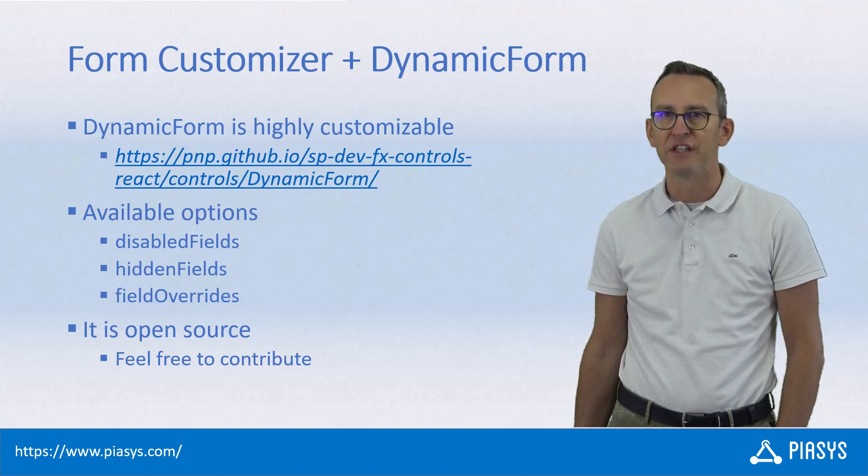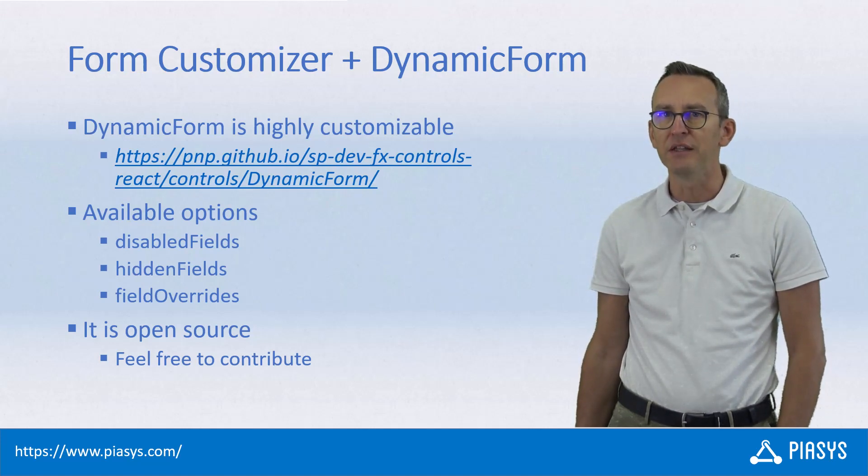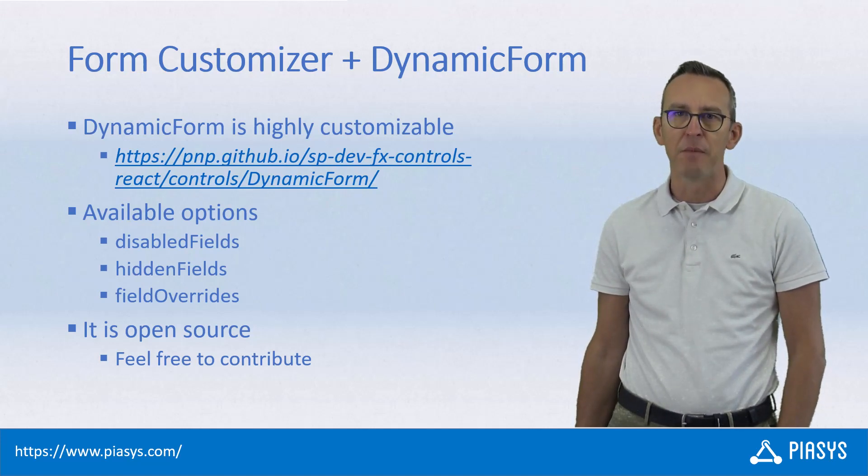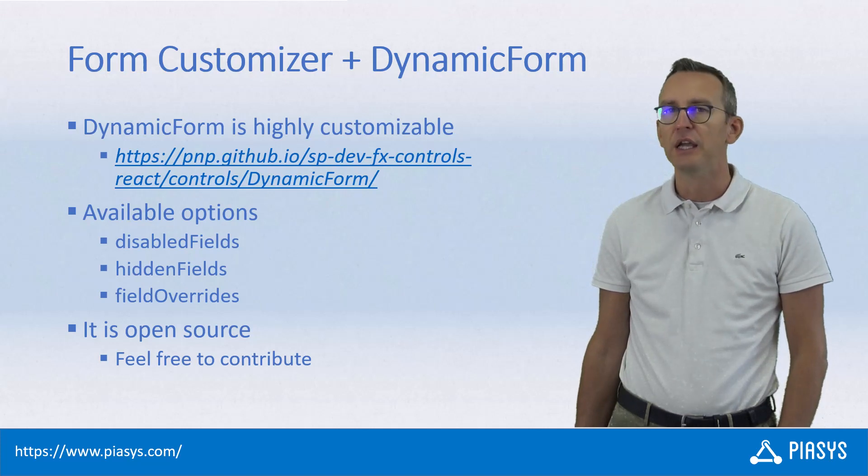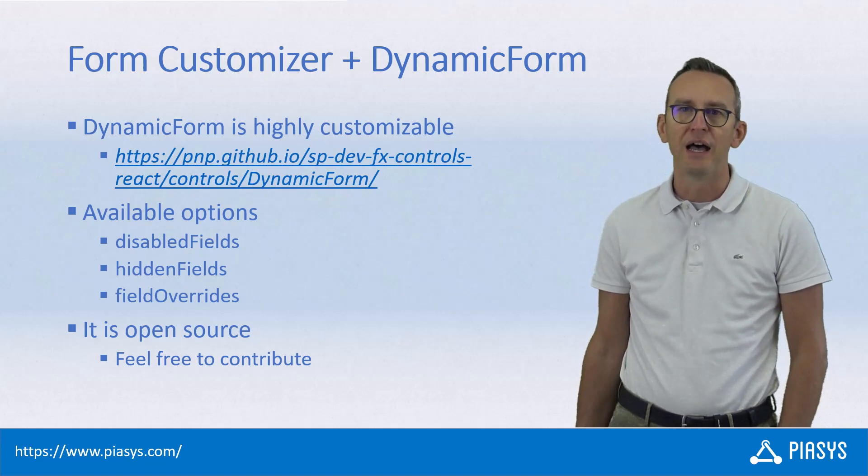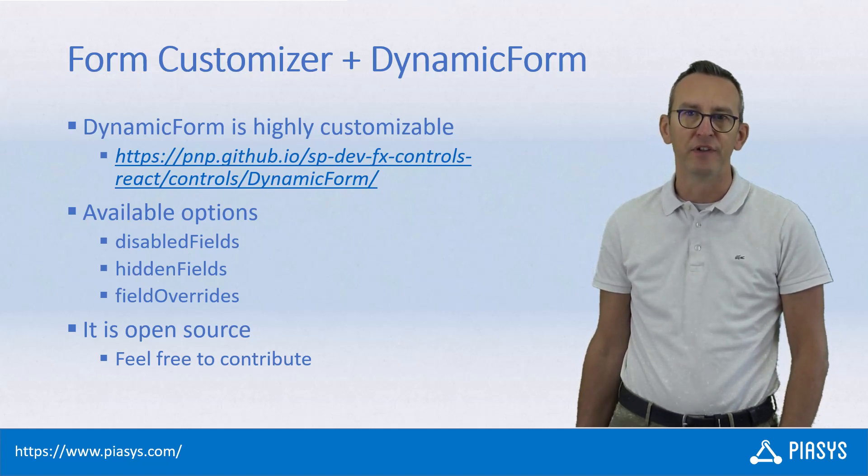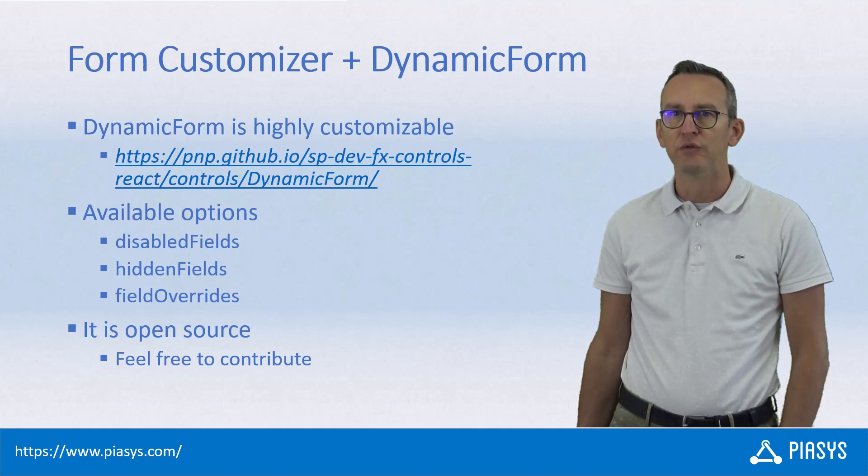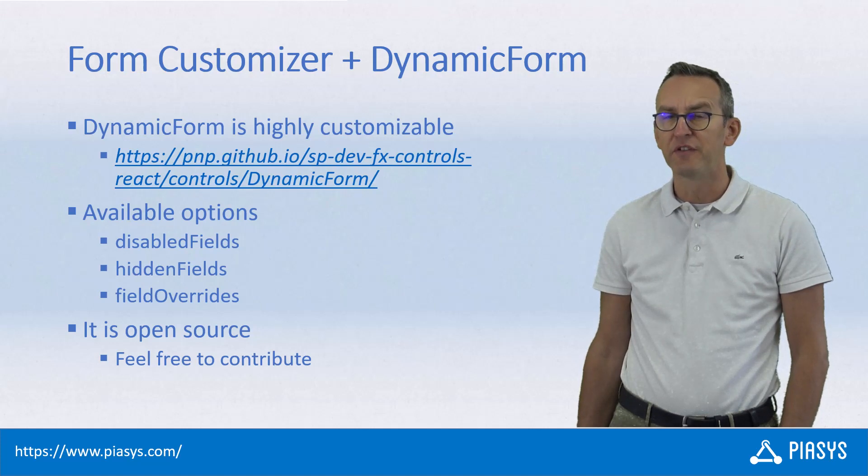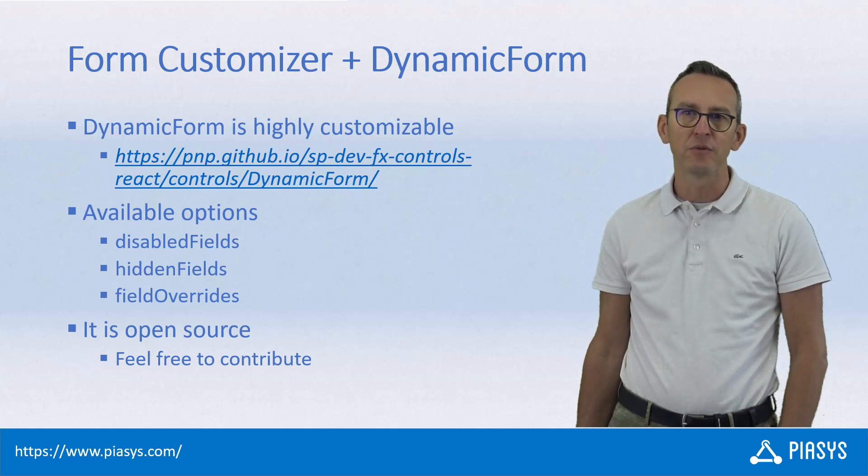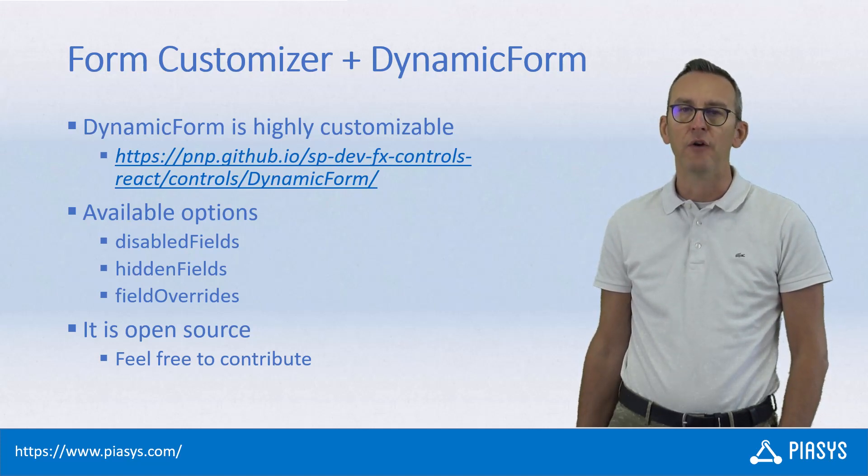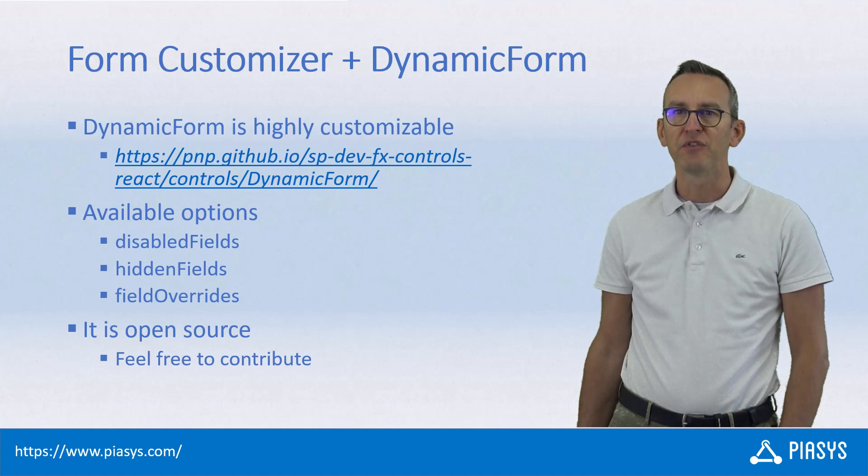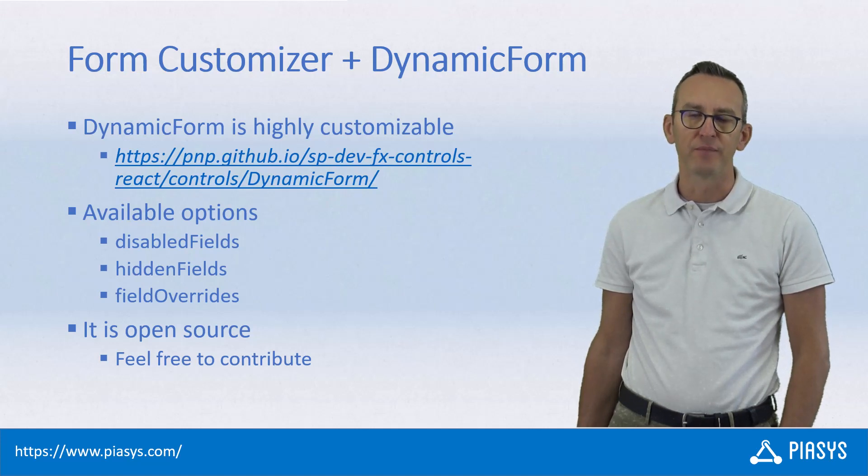Today I want to explain how you can leverage the advanced capabilities of the dynamic form to hide some of the fields in the rendering of the form, how to disable some of the fields, and how to provide a custom rendering React control for rendering specific fields.